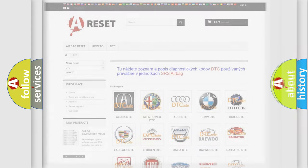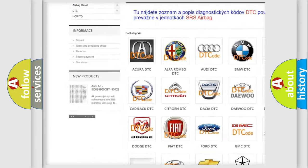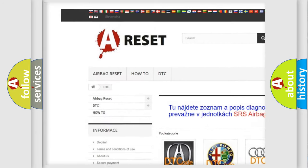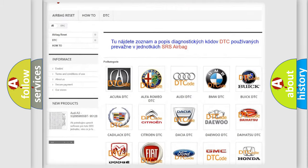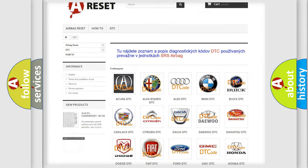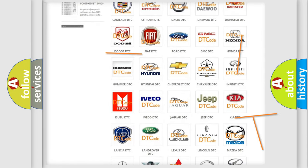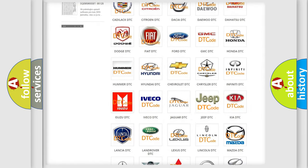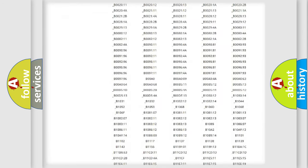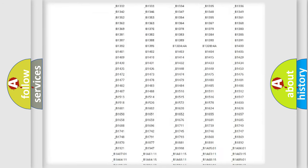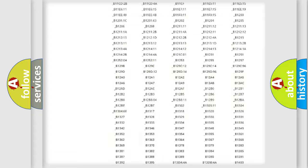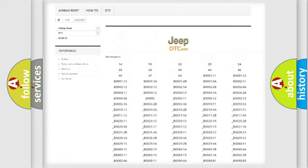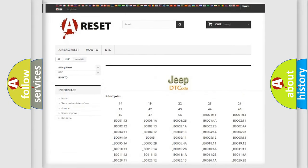Our website airbagreset.sk produces useful videos for you. You do not have to go through the OBD2 protocol anymore to know how to troubleshoot any car breakdown. You will find all the diagnostic codes that can be diagnosed in Jeep vehicles, and also many other useful things.